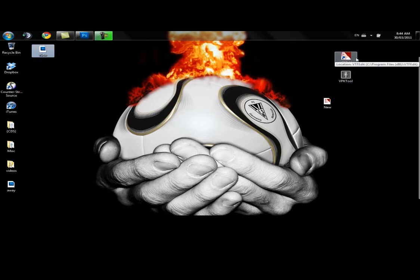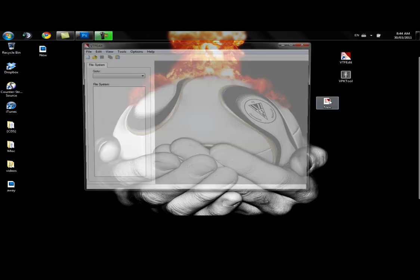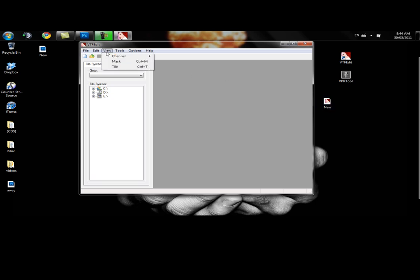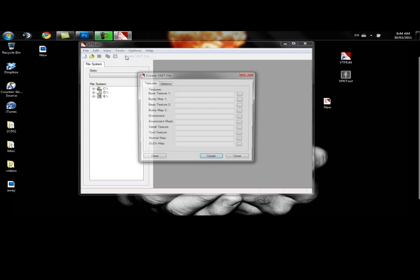Let's open our VTF edit. Right now we've got a VTF, but we need to have a VMT as well. So let's go tools. Create VMT.